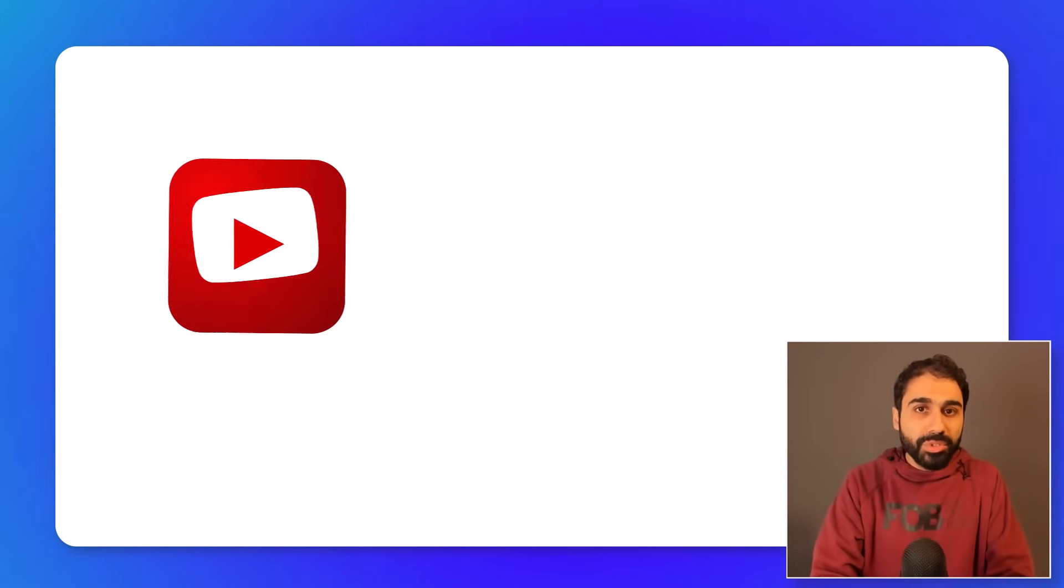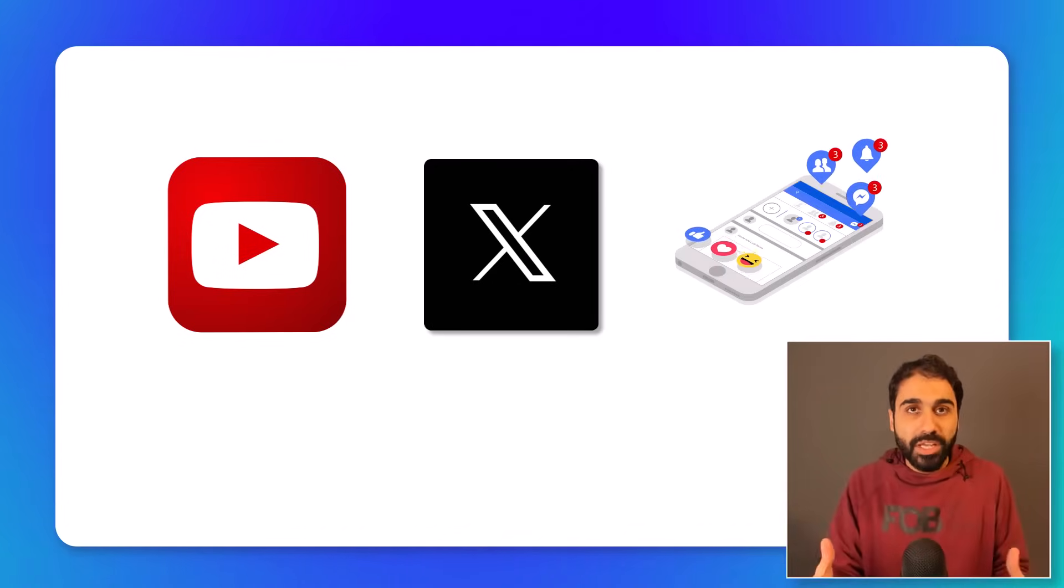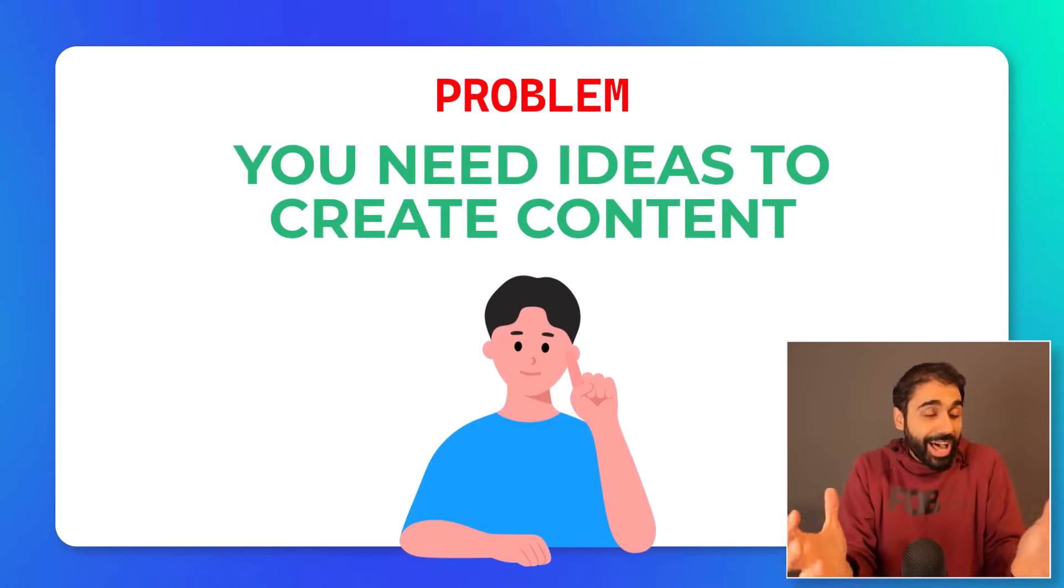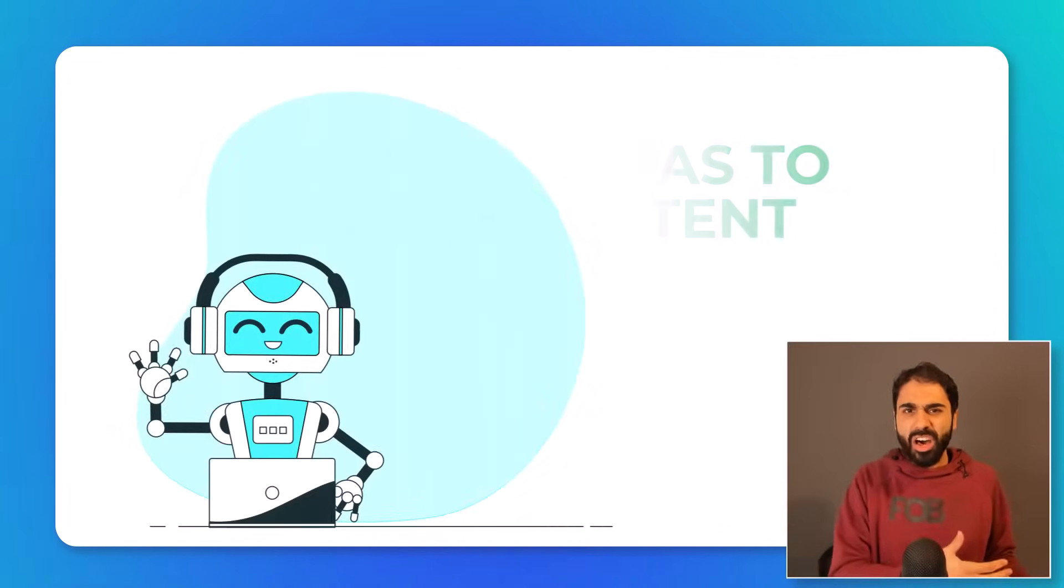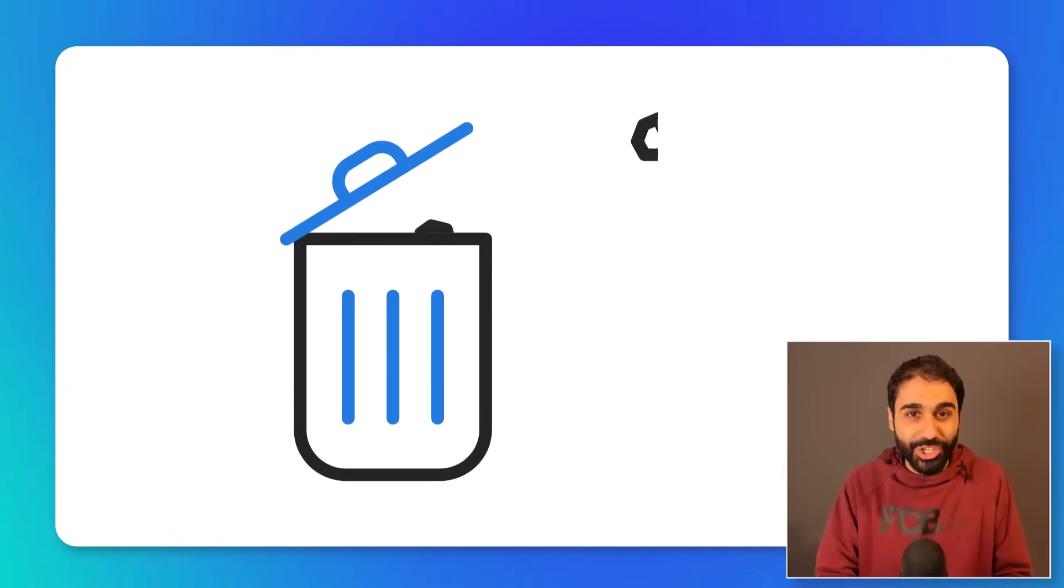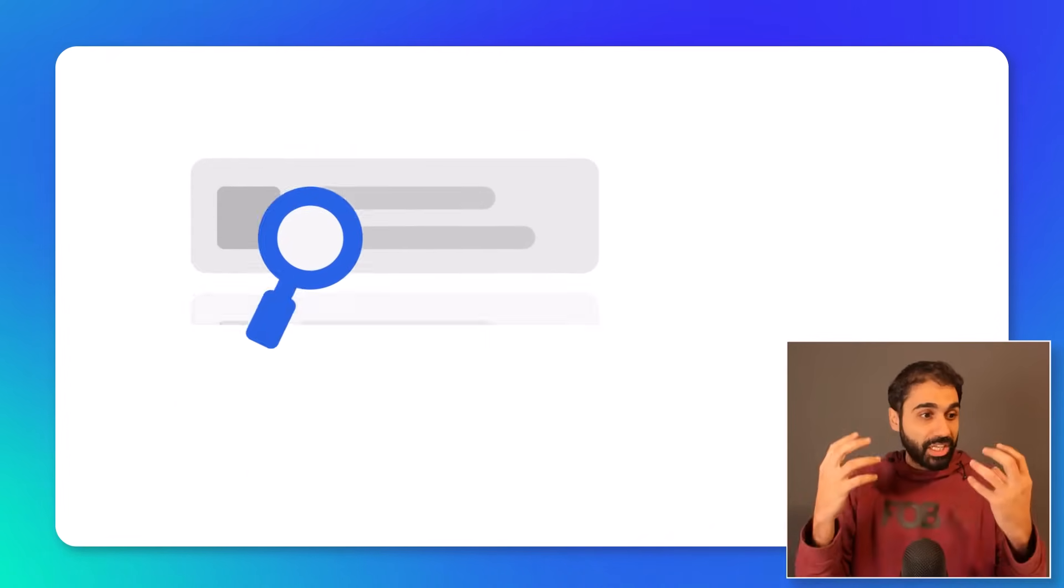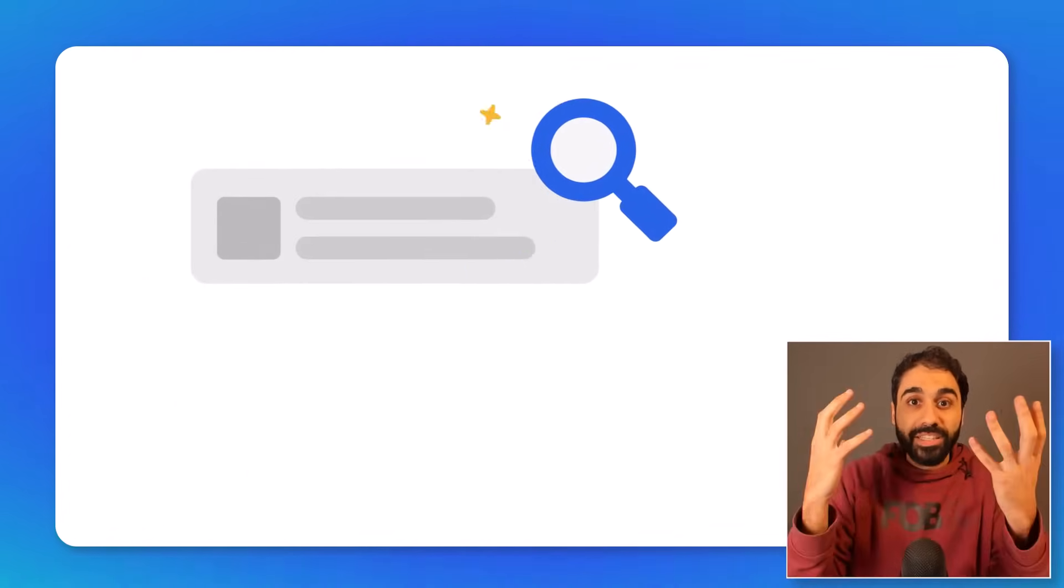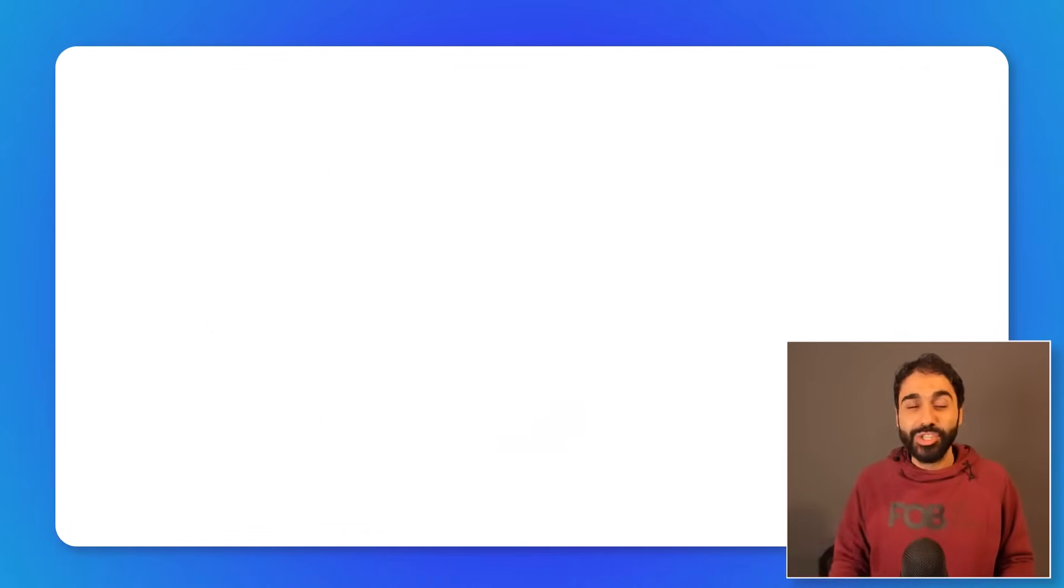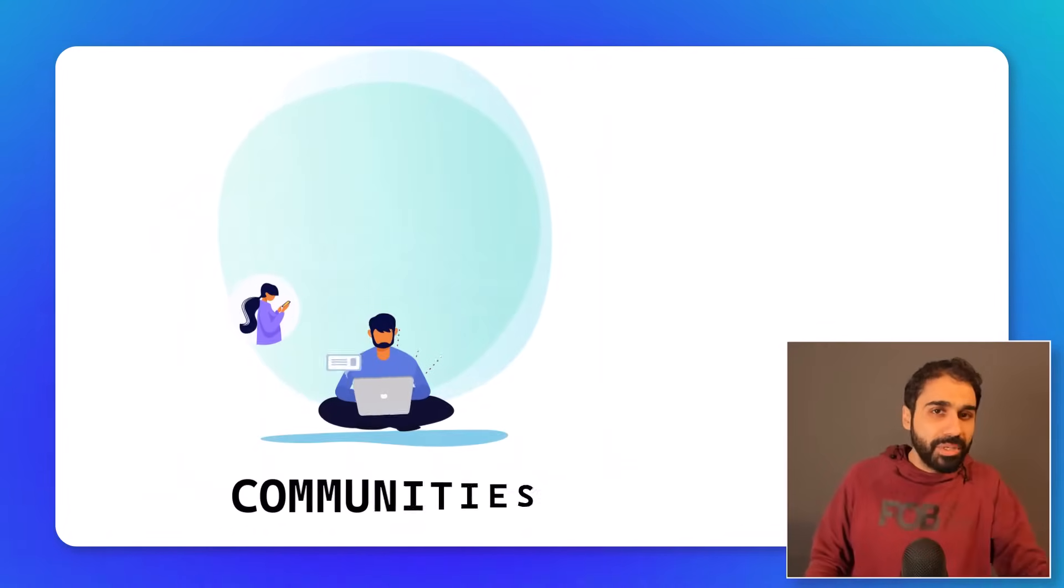So as a content creator, a blogger, a YouTuber, on Twitter, on social media, anywhere, one of the big problems is content ideas. You need ideas to create about. Especially today with AI and ChatGPT and all this, you find a lot of trash online. So you want to stand out, you want real ideas. It helps us create unique content and fresh content, new ideas.